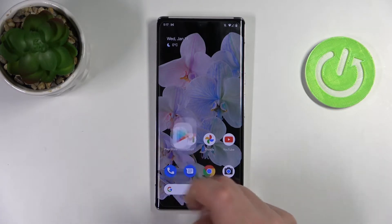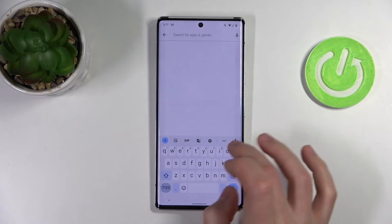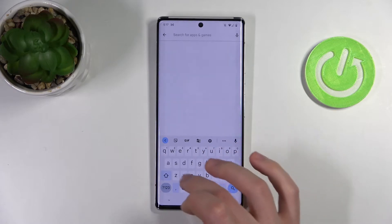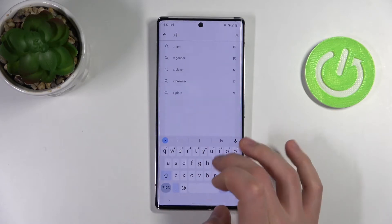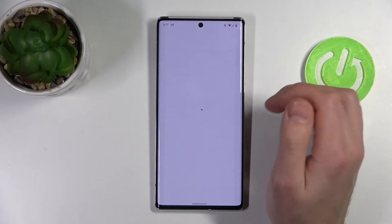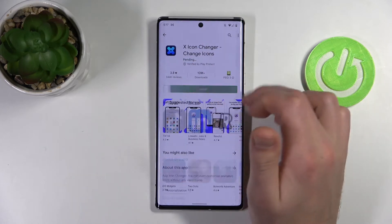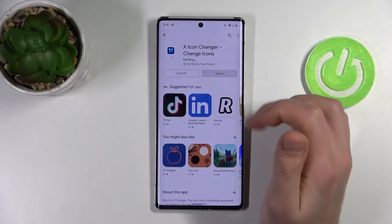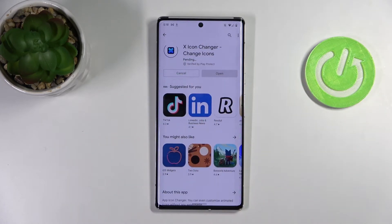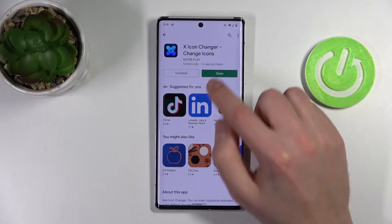Firstly, open your Play Store and find the X Icon Changer application. You need to install it — wait a minute for it to install and then click open.